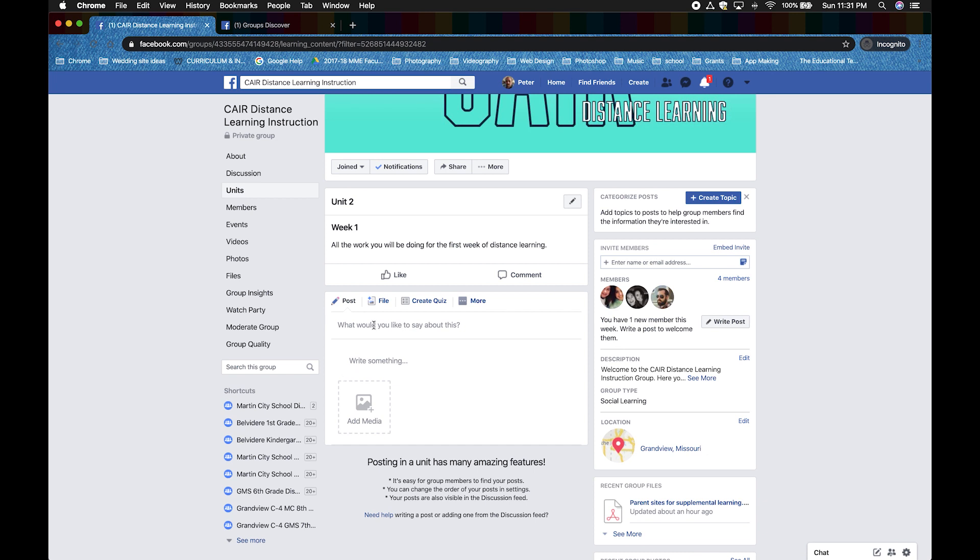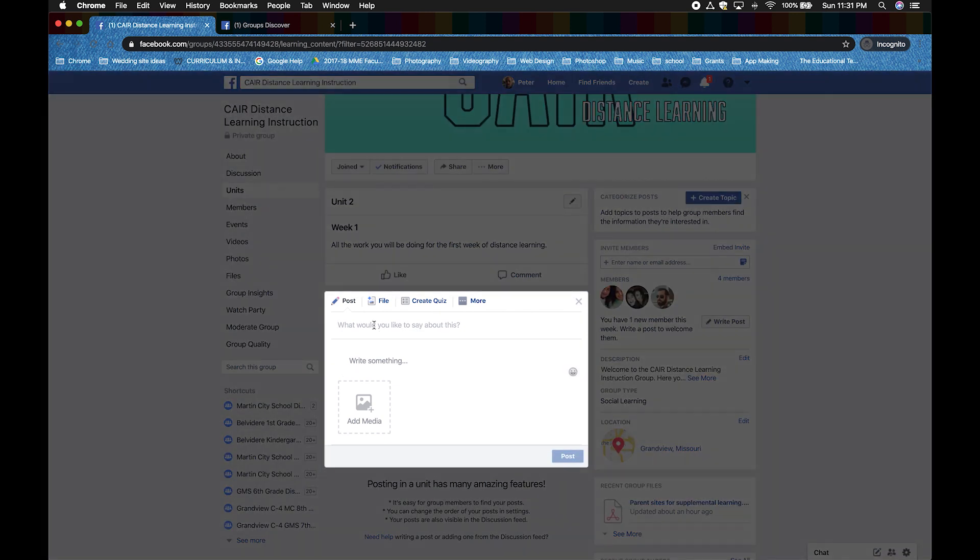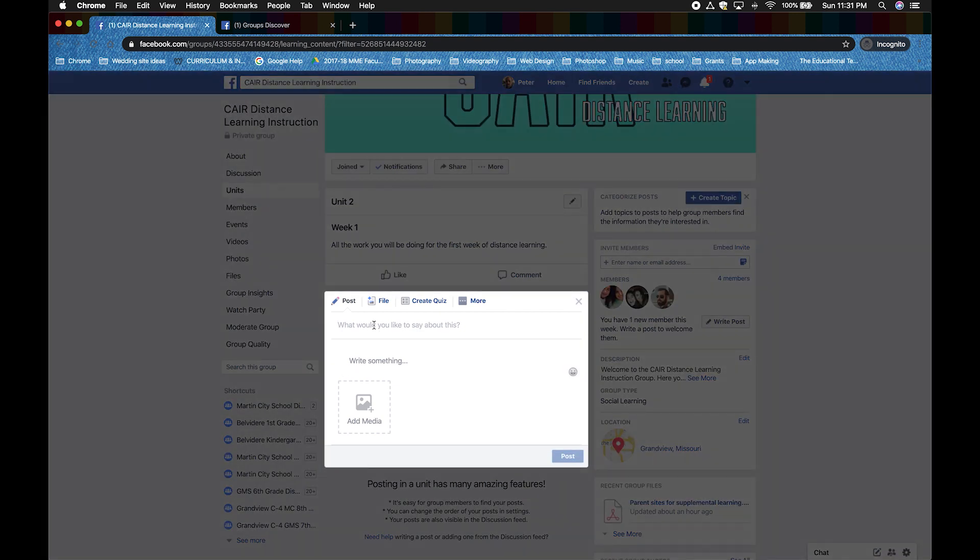Add a title to the top. Then describe or give directions on the post. I'm going to call this photo and video. The description will be example on how to post a video and photo.